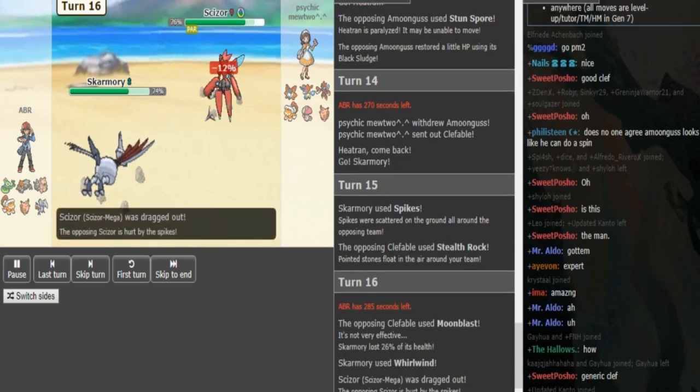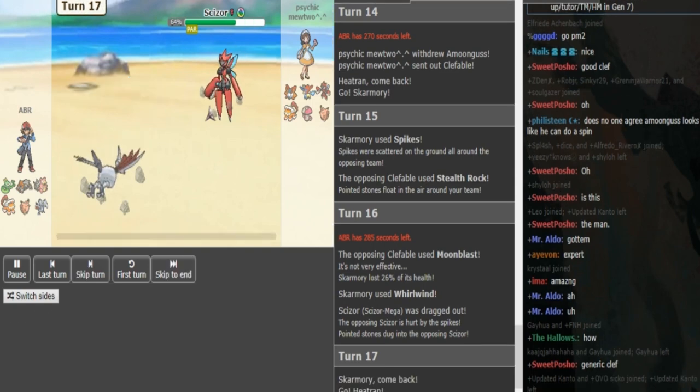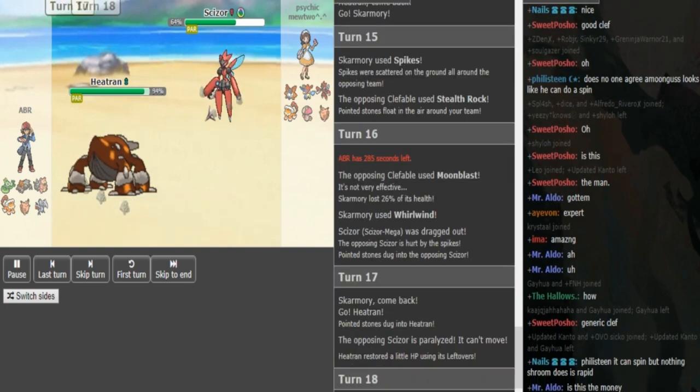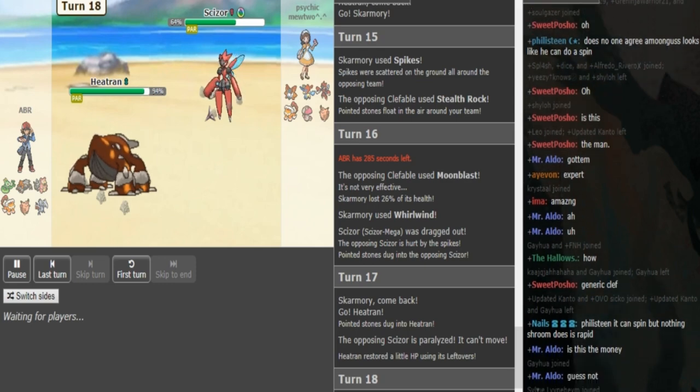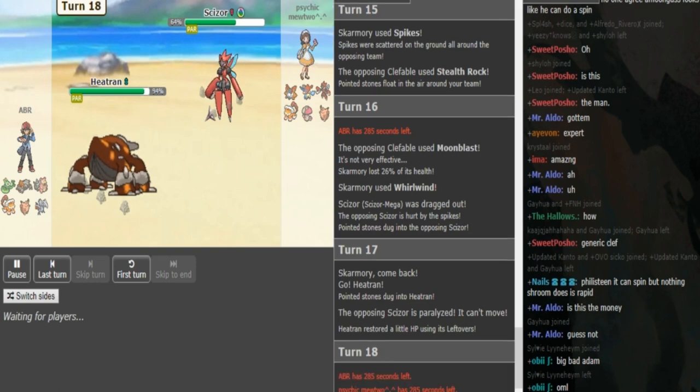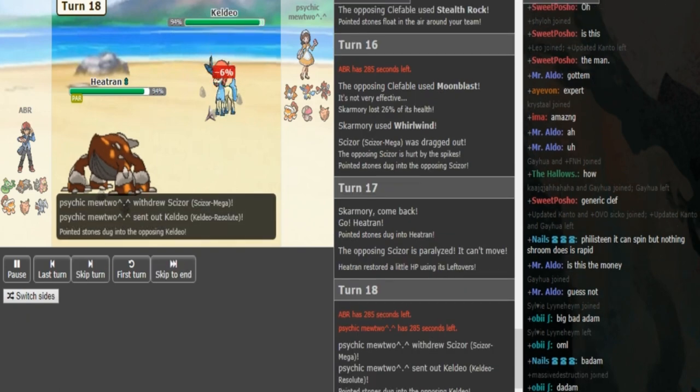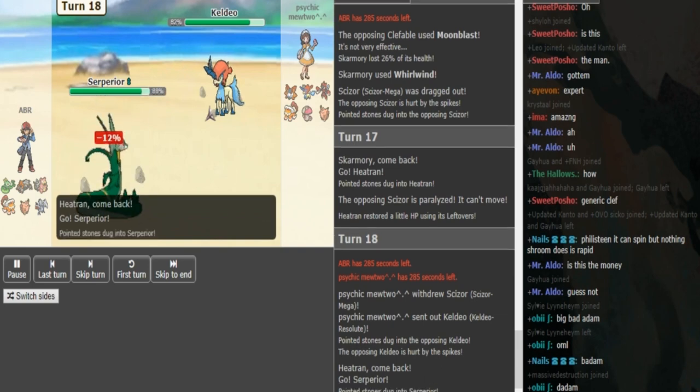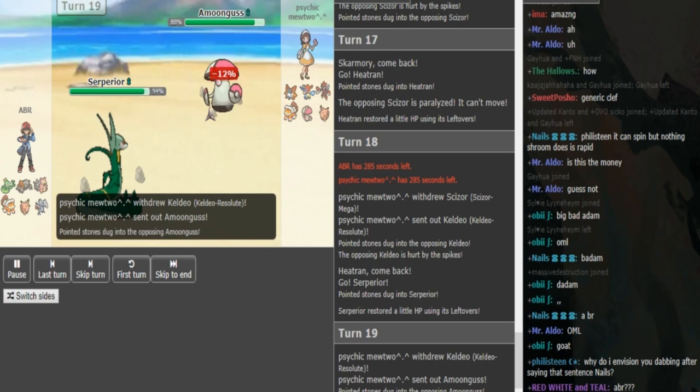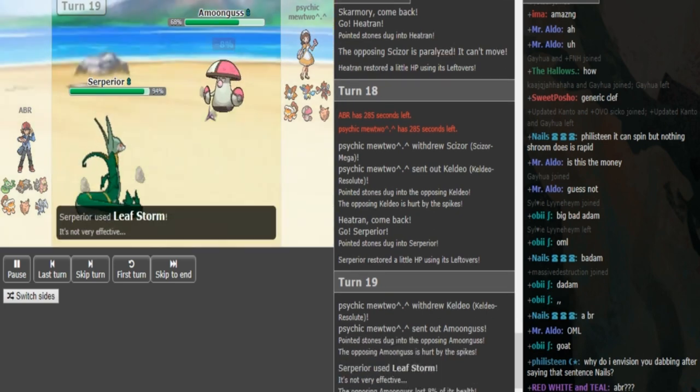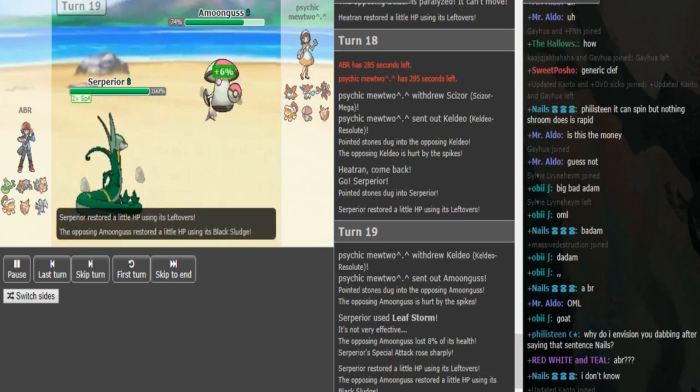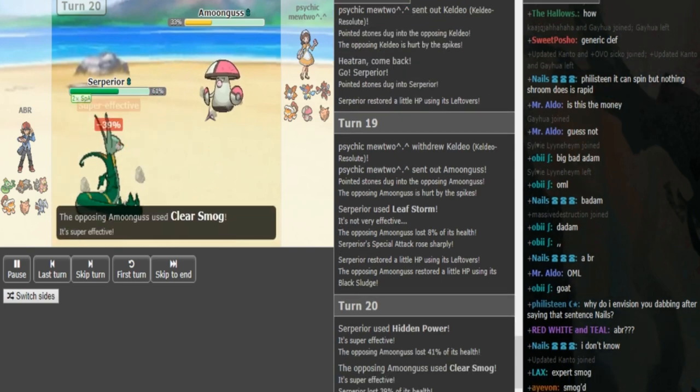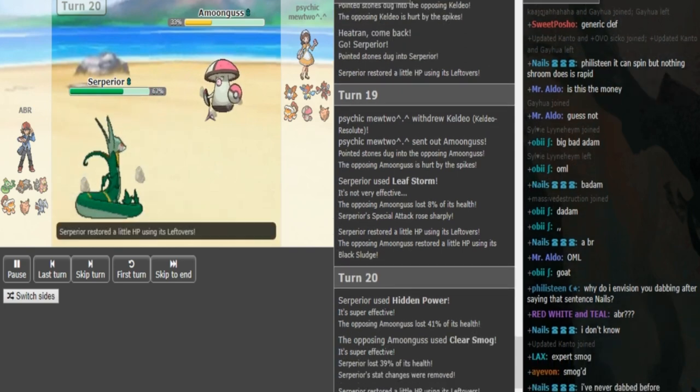If Psychic Mewtwo can get up his hazards, he can chip down the Heatran to potentially plus one HP ground range from Volcarona. He gets paralyzed there which sucks. ABR makes a really good play there doubling into Serperior predicting the Kaleo. He can go for HP Fire, he gets the plus two boost. If Psychic Mewtwo doesn't have Clear Smog, this is kind of bad for him. But he does have Clear Smog, so now ABR is forced out here.